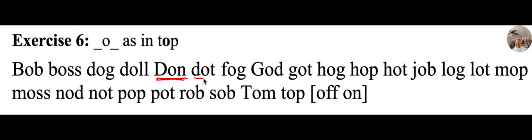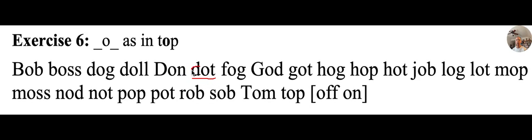D, O, T, dot, d, aw, t, dot. And again, we start with a circle, so we know it's a D sound, D, your lips make a circle, D.